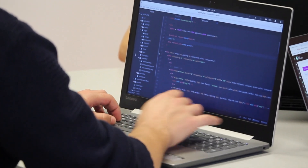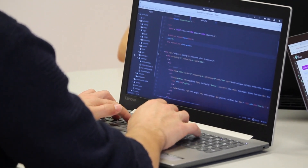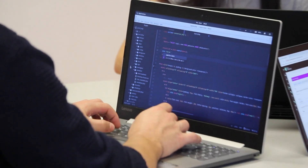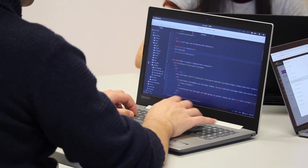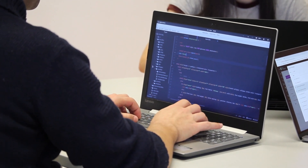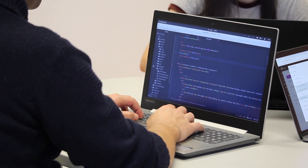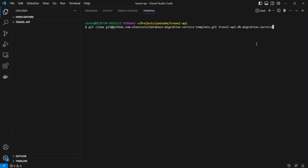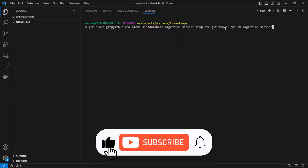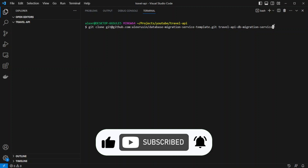Hello guys. In the previous video, we created a SQLize migration starter template and a simple migration. In this video, we will create more complex migrations. So without further ado, let's get started. Let's go ahead and clone the database migration service template that we created last time, and we'll call it Travel API DB Migration Service.